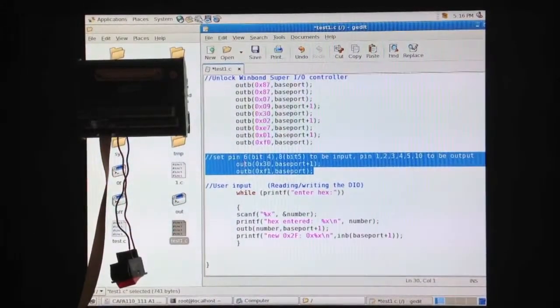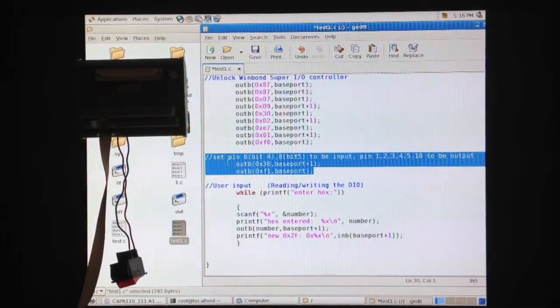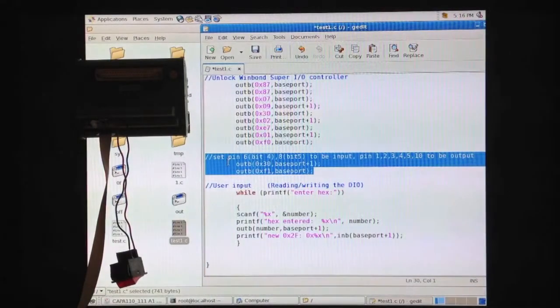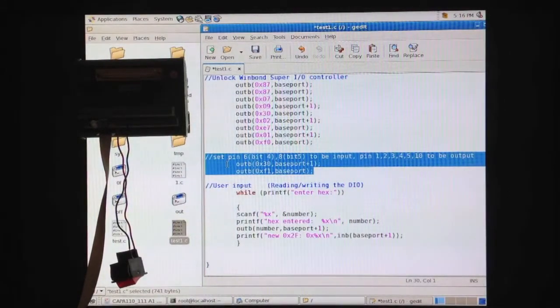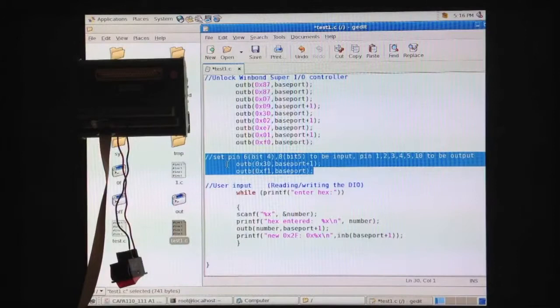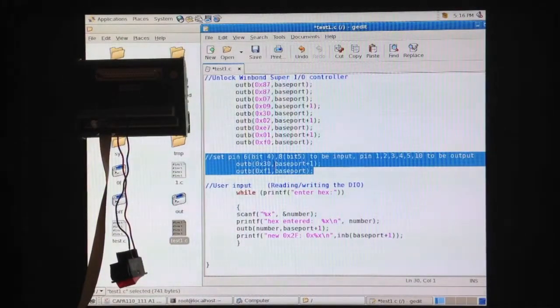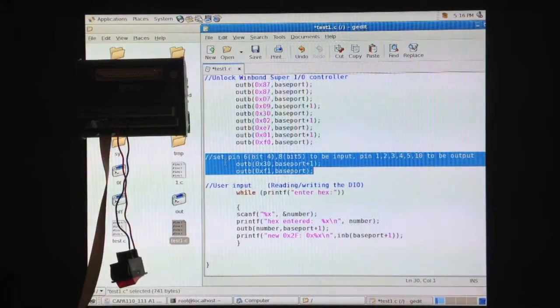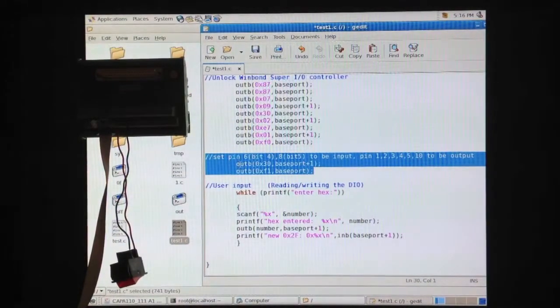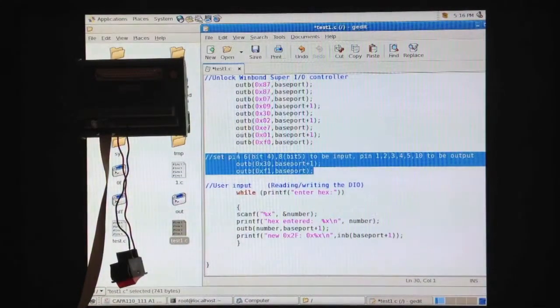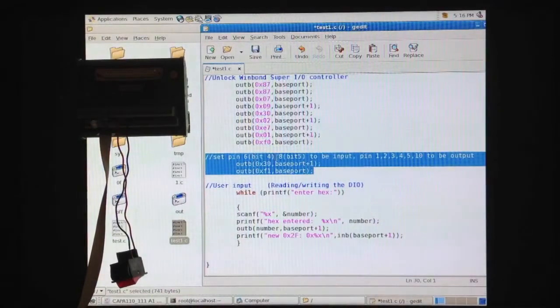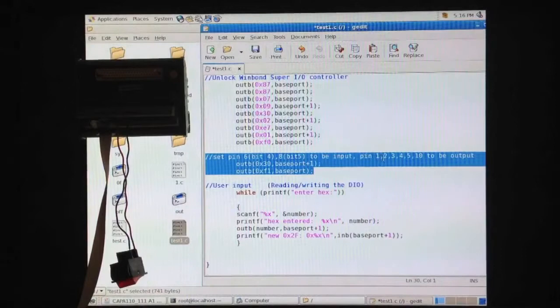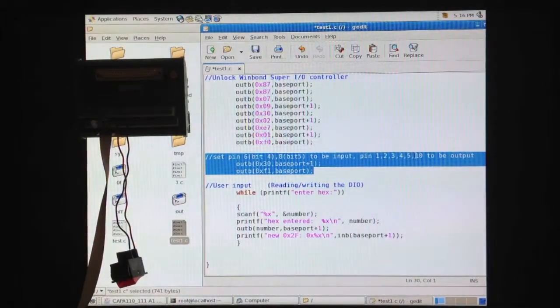In this section, we define which pins to be input pins and which pins to be output pins. This is done by writing a hex value 30 to IO address 2f. By writing hex value 30 to IO address 2f, we set pin number 6, bit 4, and pin number 8, bit 5 to be input pins and pin number 1, 2, 3, 4, 5, and 10 to be output pins.